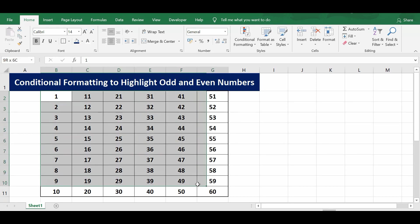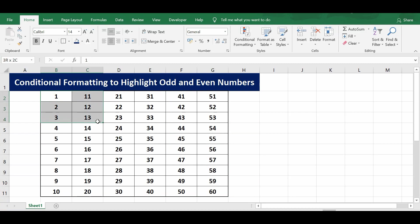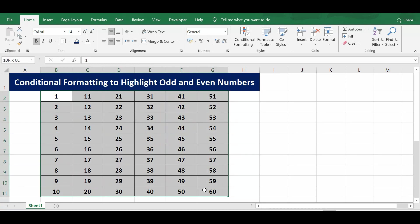This data is numeric data, or I can say numbers, and the range is B2 to G11.